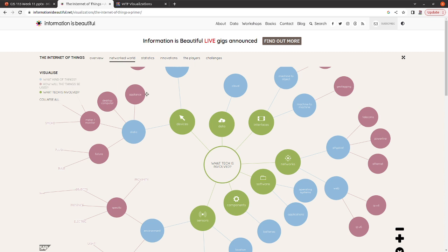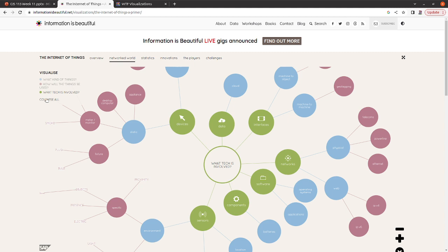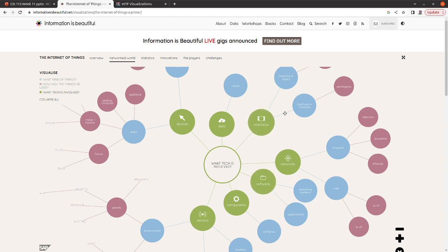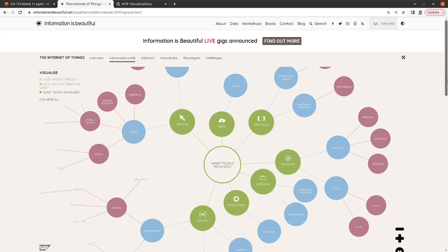But yeah, so you can see that the way that they've decided to visualize this data is pretty effective, I think. They're showing all of the different options. They are breaking it down so you can see the main questions that you might have if you don't know that much about the Internet of Things yet. And then they show it sort of all together so you can see how things are interacting.